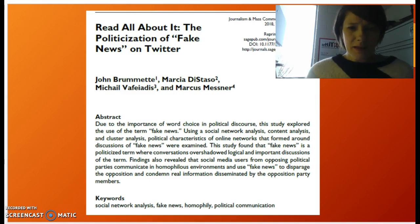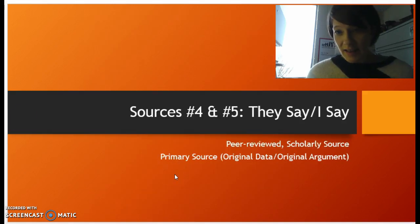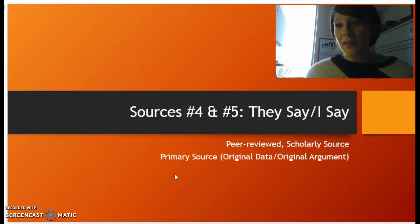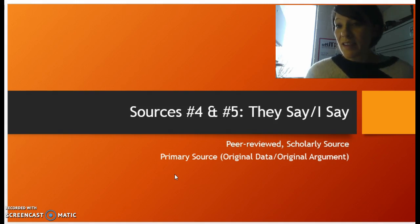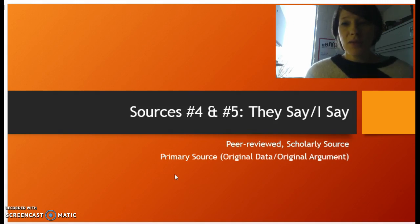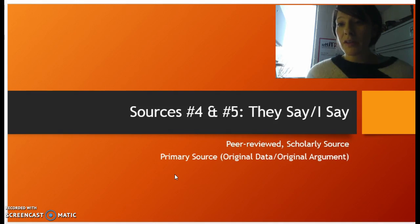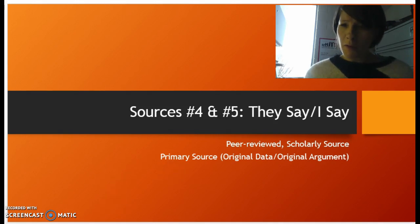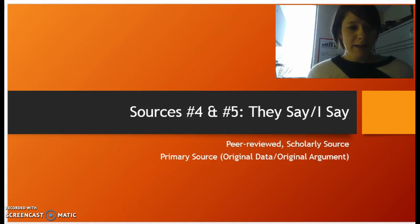The last assignment was the They Say, I Say assignment. In this assignment, you were asked to find two sources on your own that you would use in your final paper — different from the previous three you read. So if you've completed this assignment, you should have five scholarly sources that you can use. For some of you, you may replace one or two of those, but you should be pretty close to being set.